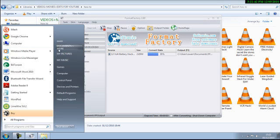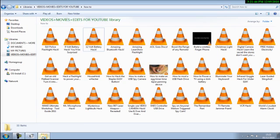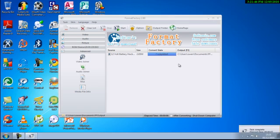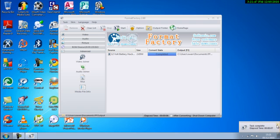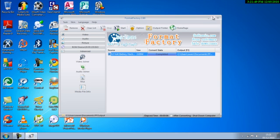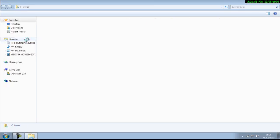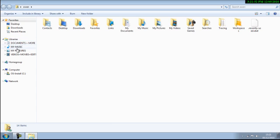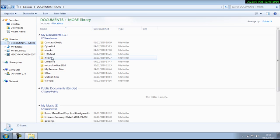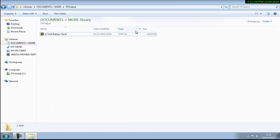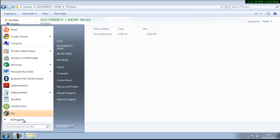Now it will go into a file in your documents called FF Output. Once it's done that, just get out of Format Factory now.